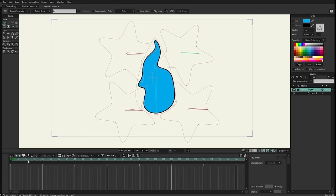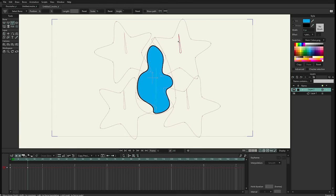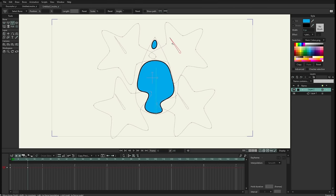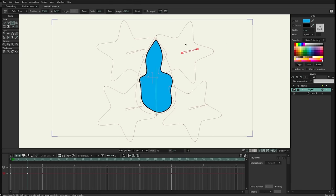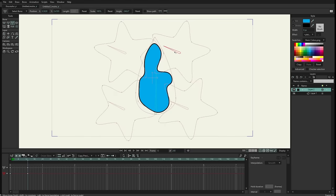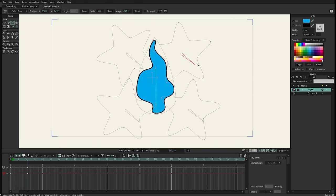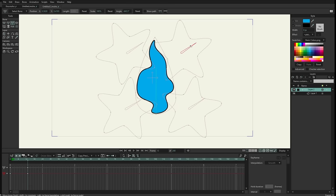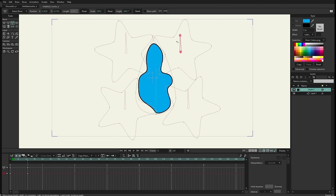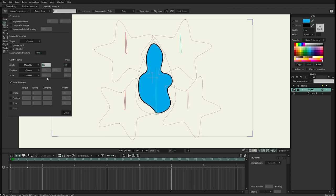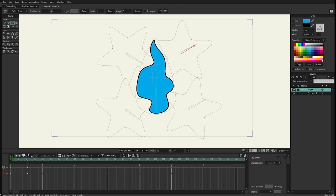Now if I go to any frame different than zero I press escape to unselect the bones and rotate this bone — everything moves together. But I notice the stars on the right are rotating in the right direction while the stars on the left are rotating in the opposite direction. So I select those two bones, go back to bone constraints, and instead of 100 I set it to negative 100 so they rotate in the opposite direction. Now it looks more like fire moving.